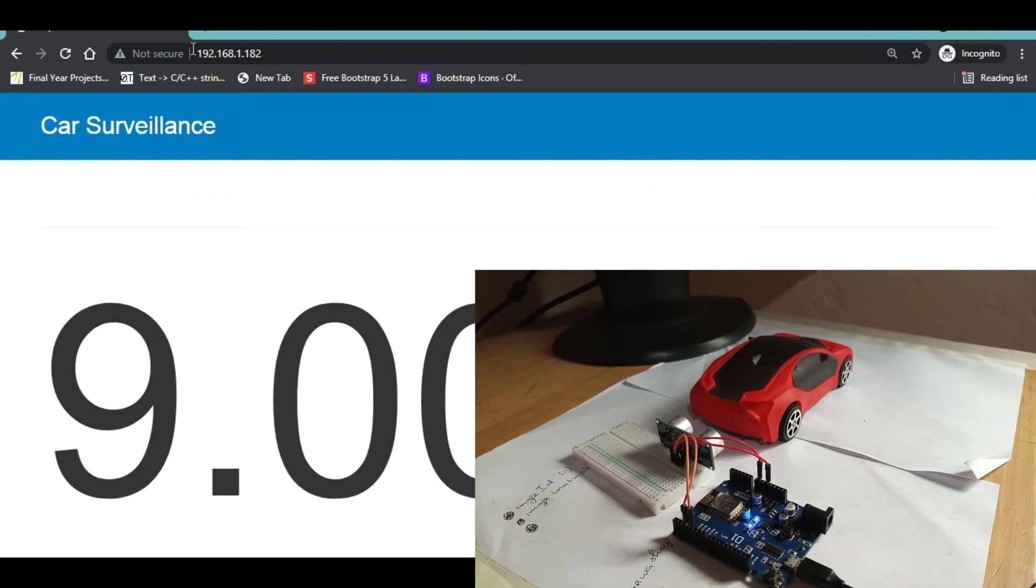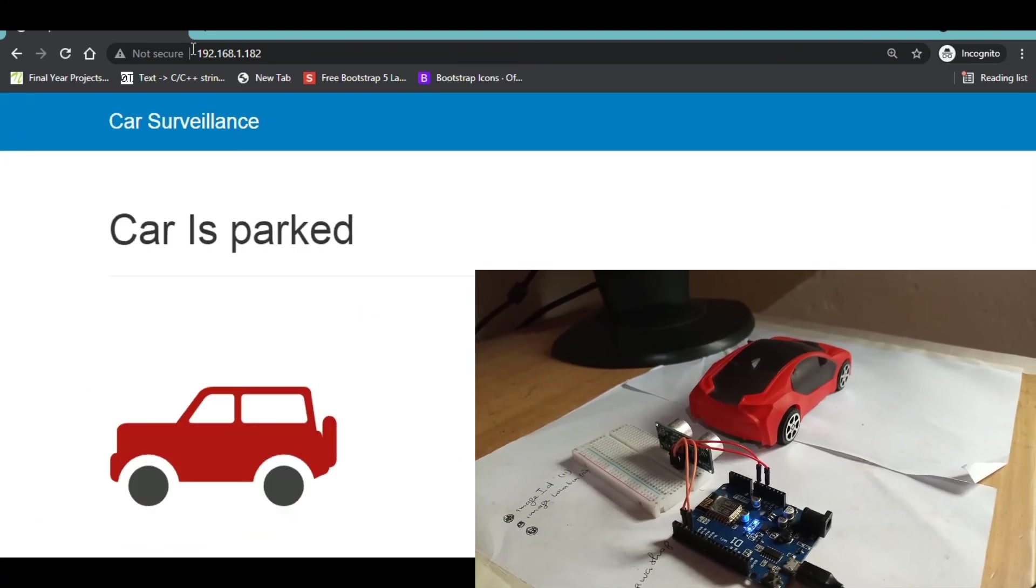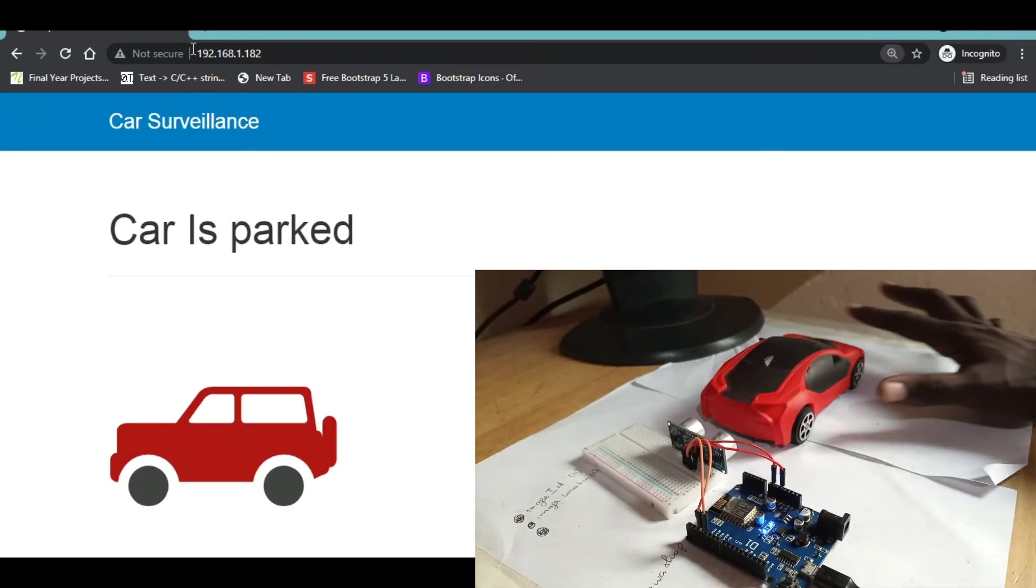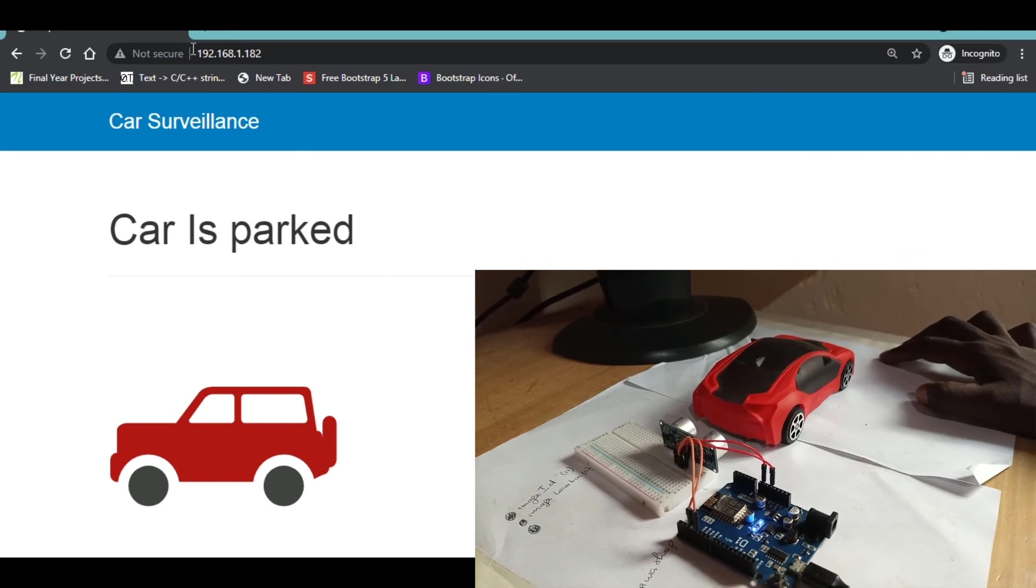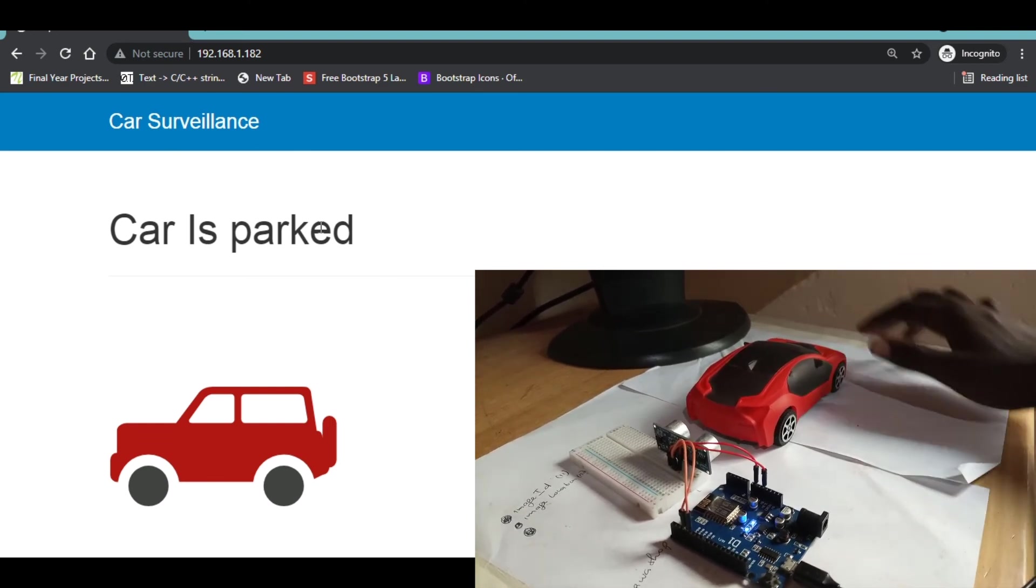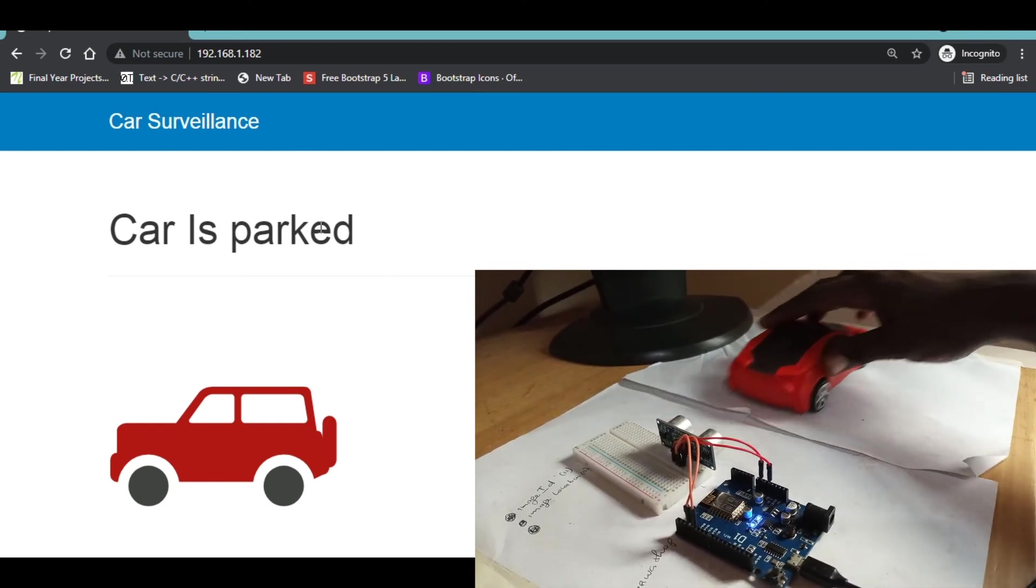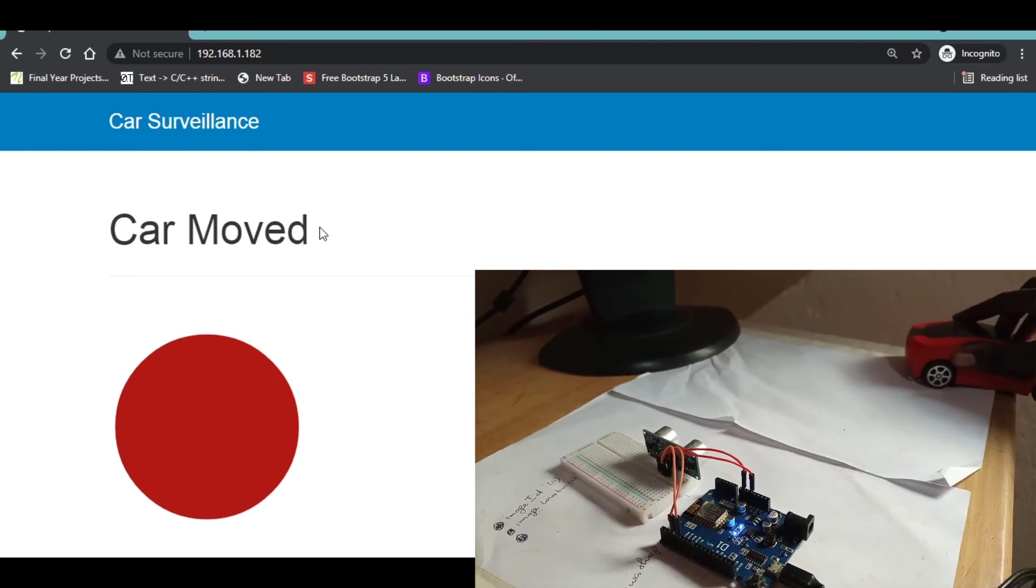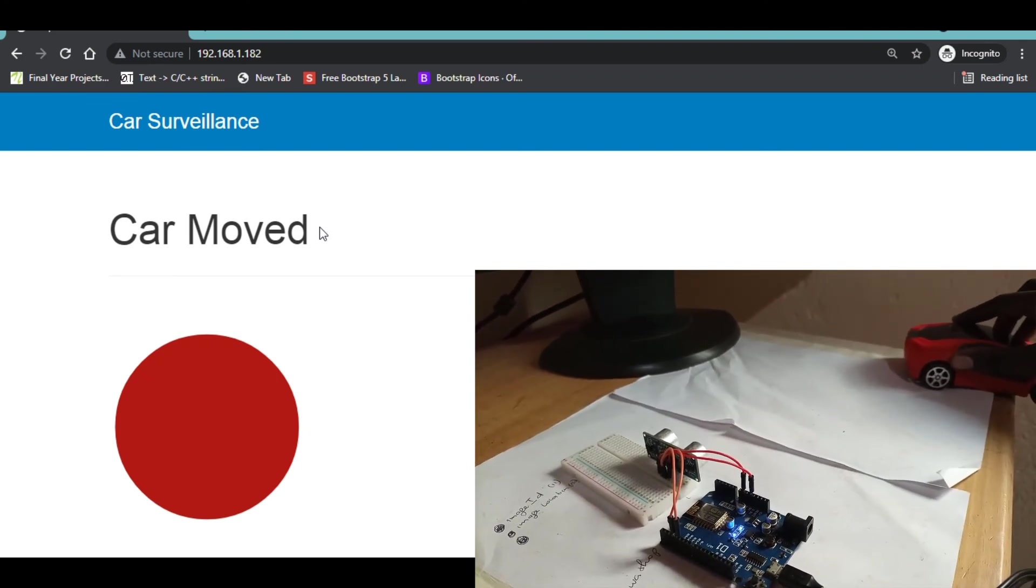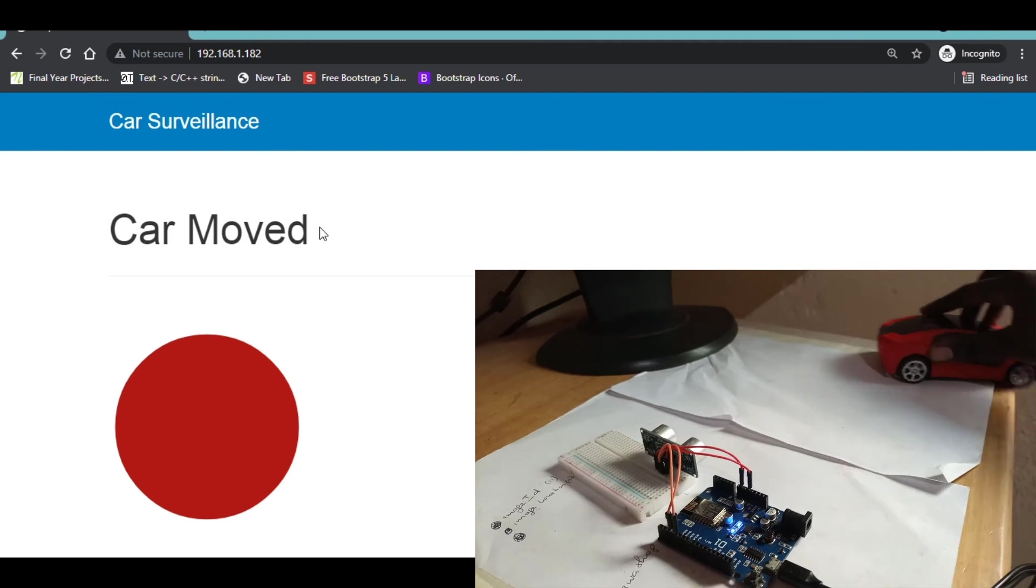And click on enter. Now you see that because the car is in its slot it is saying that the car is parked. Now if I move the car you can see that the dashboard is saying that the car is moved and so forth.